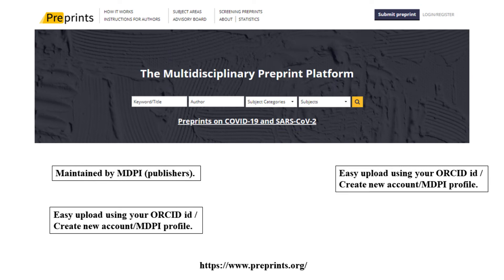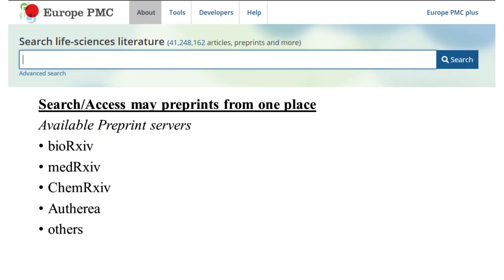This one is called Preprints.org — the name itself says it all. It's from MDPI publishers, known for journals like Biomolecules. You can log in using your MDPI profile, ORCID ID, or create a new account. You can easily submit and transfer from preprint directly to an MDPI journal.